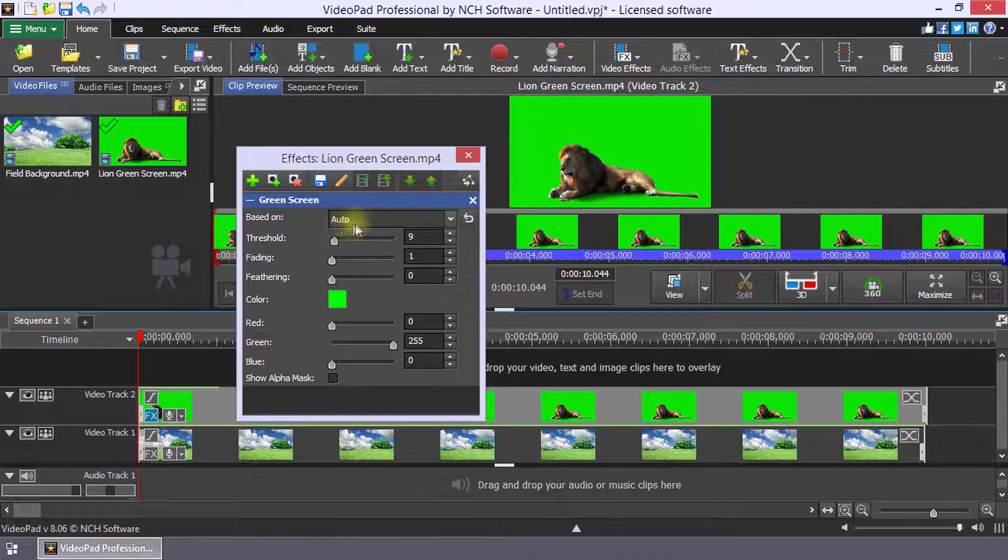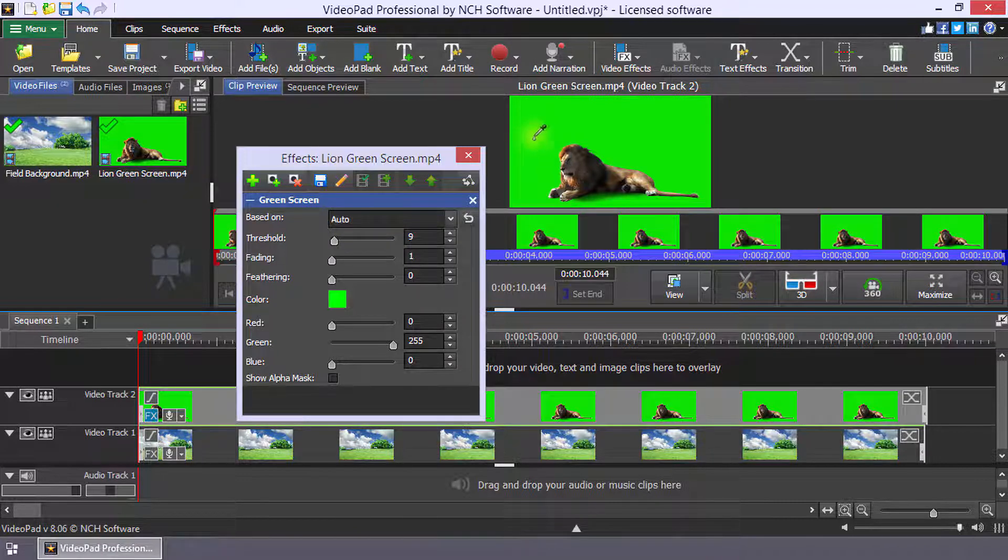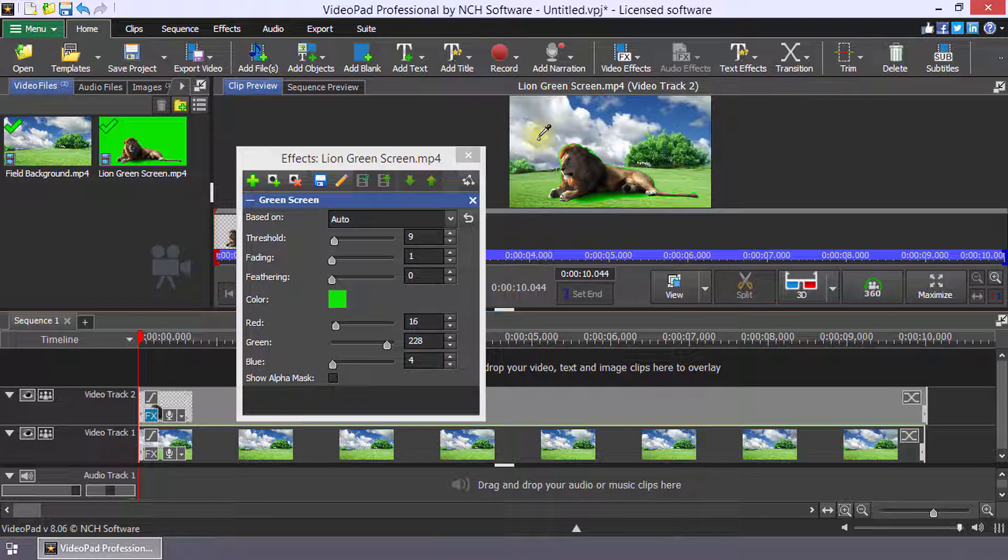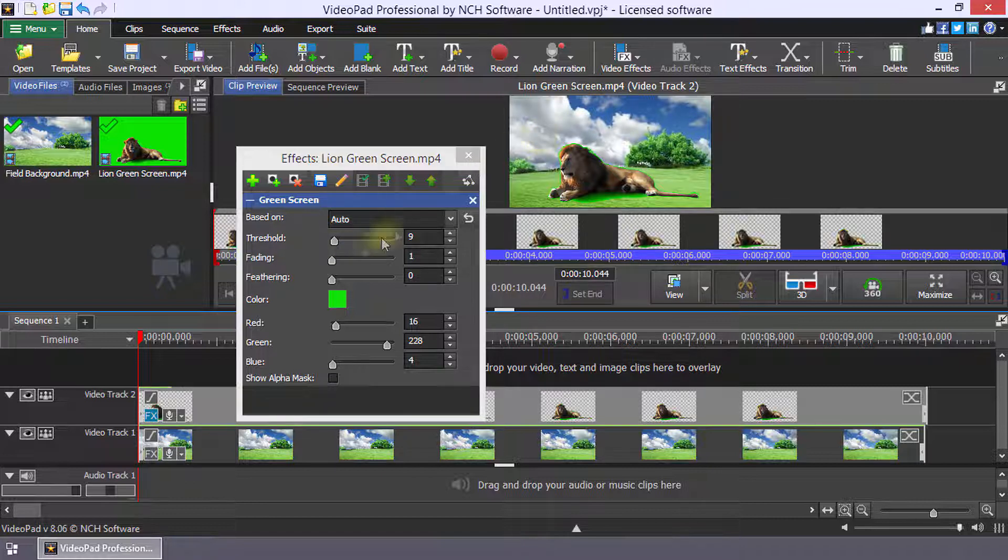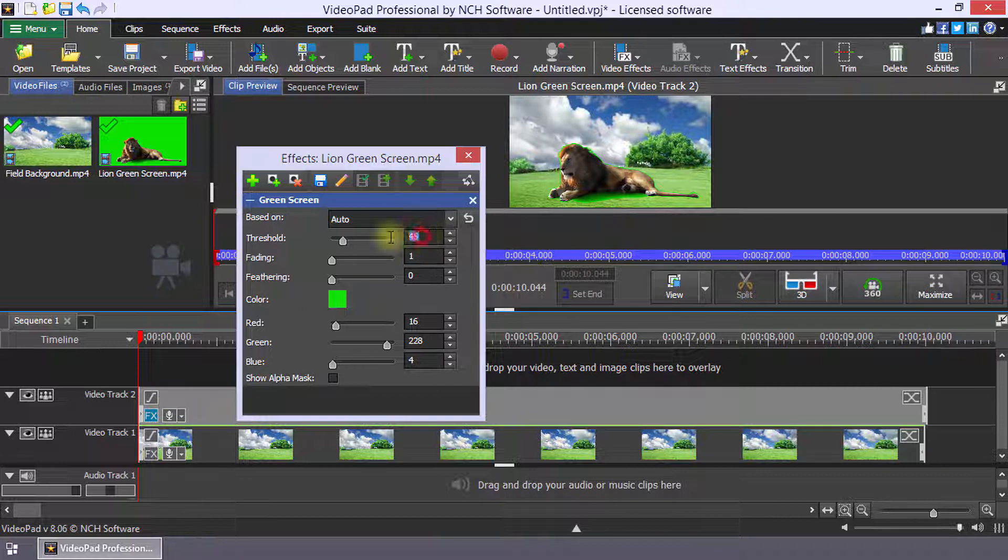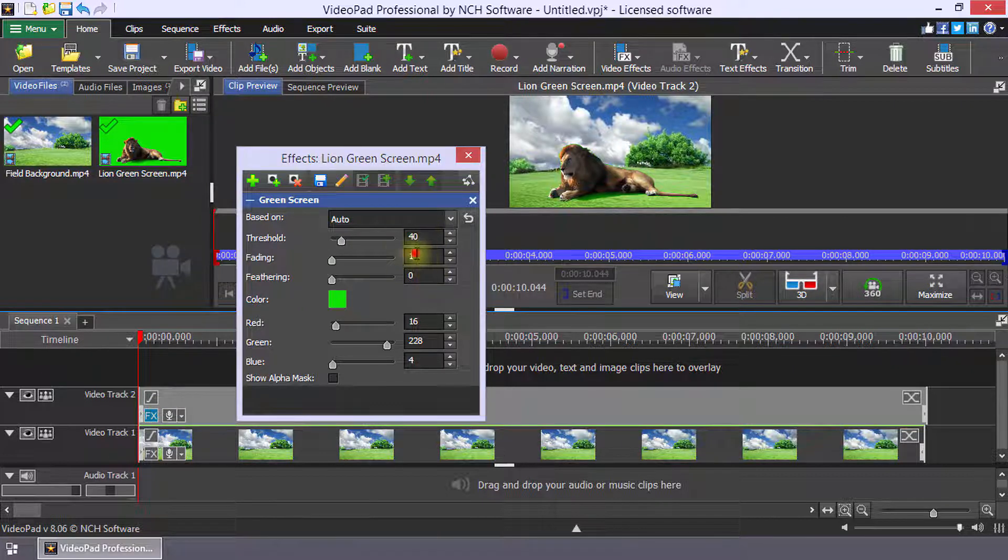You can select the color to remove by placing your mouse over the clip and clicking the color. Use the threshold and fading parameters to make the color selection more or less color sensitive to narrow or broaden the range of color that is removed.